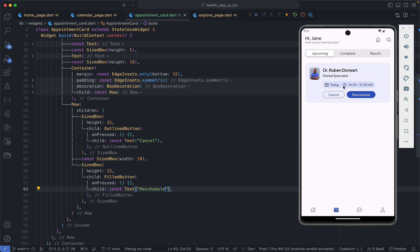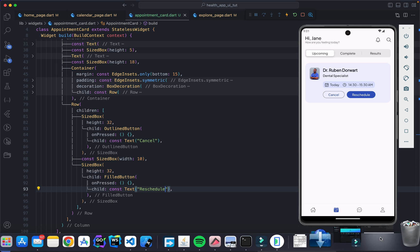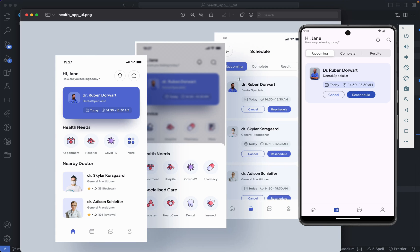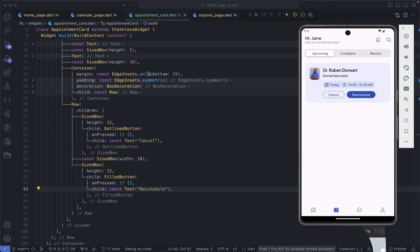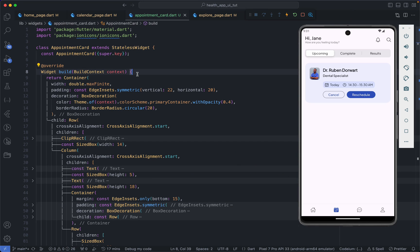That is going to be the design for our appointment card. As you can see from the layout, the schedule page is just a repetition of this appointment card with different doctors. Note that this is just a UI implementation — if you want to add functionality you would pass data into this appointment card to make it dynamic. Thank you for watching this video and I will see you in the next one.